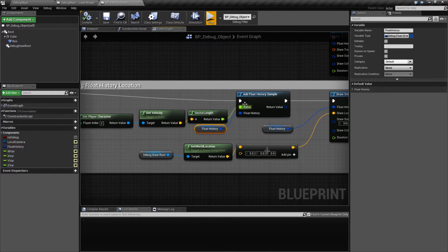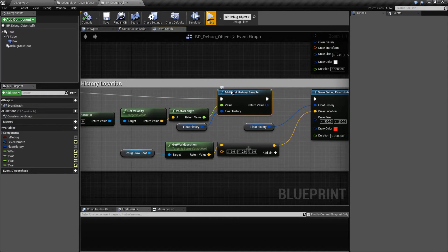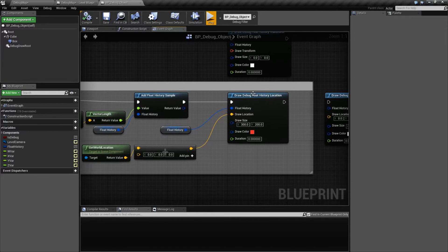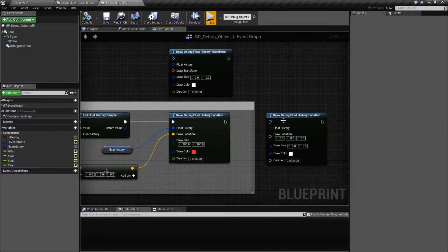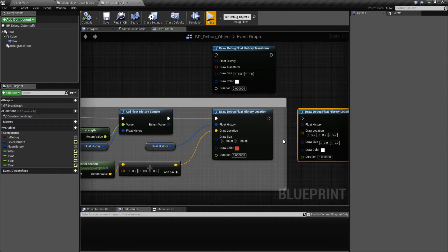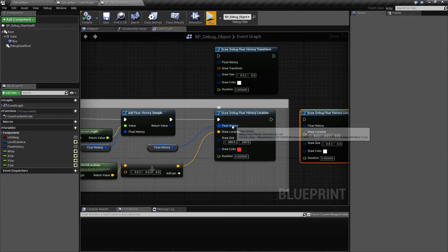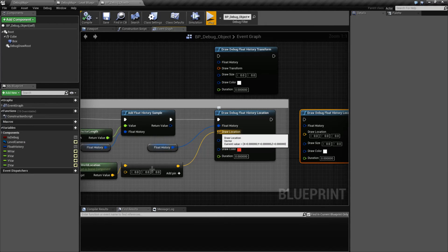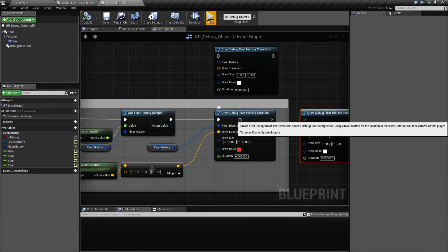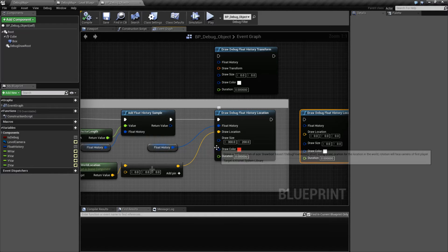Now that we've covered how to add history samples — these are basically entries into this variable — we would display it, and that's where our Draw Debug Float History nodes come in. Now there are two nodes here. We're going to cover the first one, which is our location, and then we'll cover transform. By default, these are the inputs for our location, and here's how it works. We put in the float history, so this is where it's going to grab all of our data from, and then we put in the location. This is the location for the bottom left corner of our histogram.